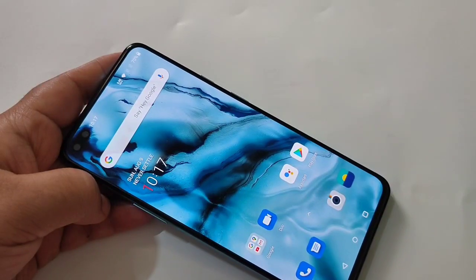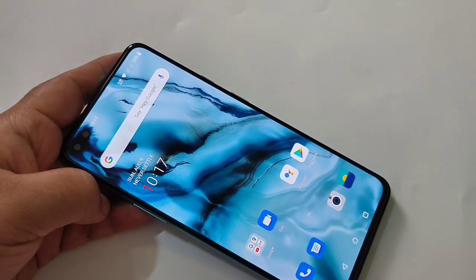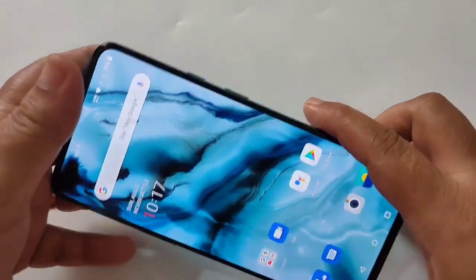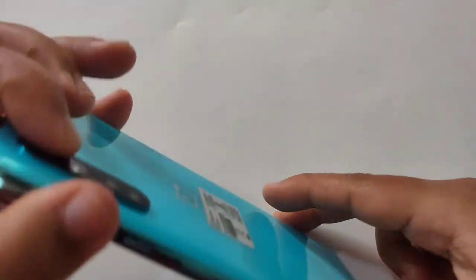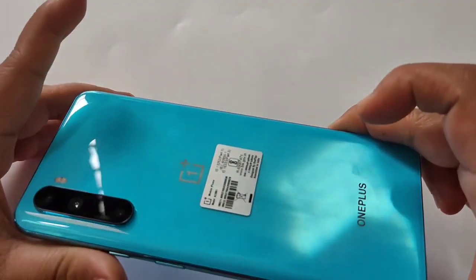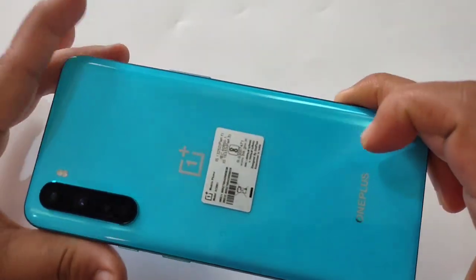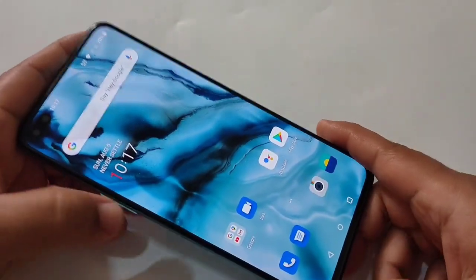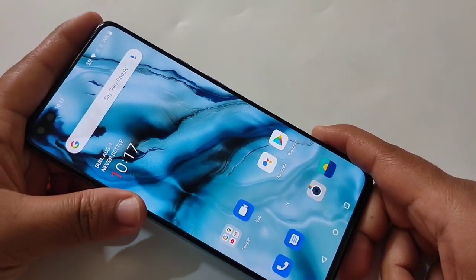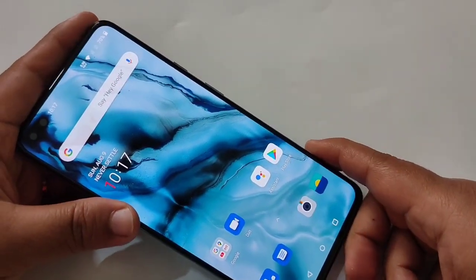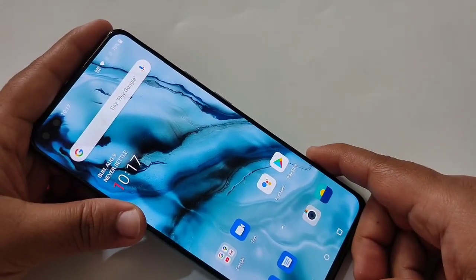Hello friends, welcome to my YouTube channel. Today in this video I am going to show you how to enable the always-on display on a OnePlus device. If you are new to this channel, please subscribe and press the bell icon for more tech videos.